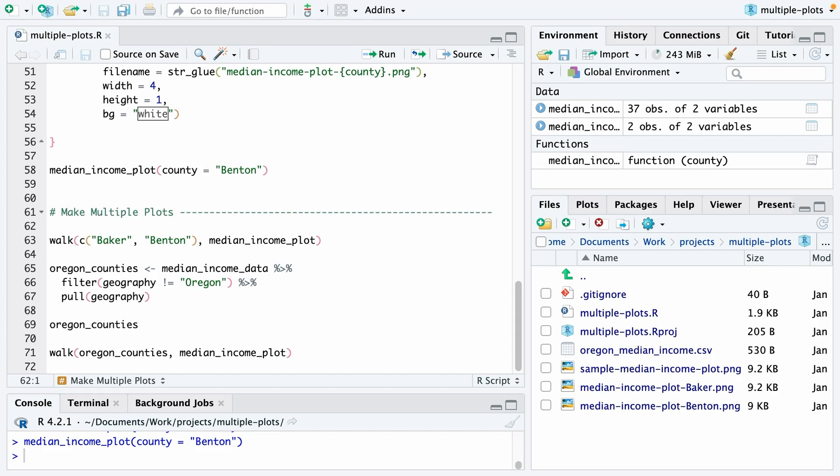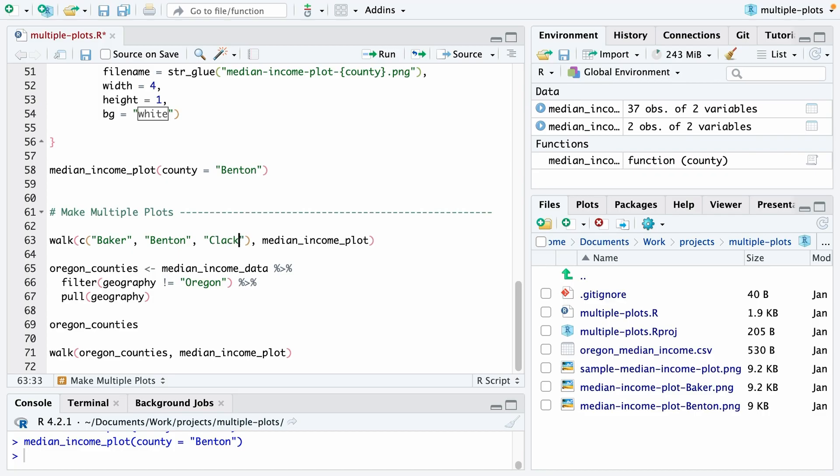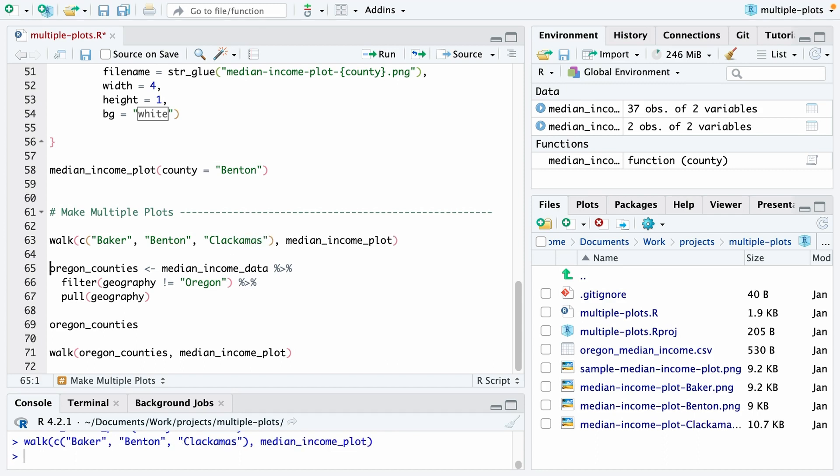So I could do walk, c, Baker, Benton. And then beyond that, you have the name of the function. Now note that you don't actually put open parentheses, close parentheses when using walk, you just put the actual name. Because we've already made those, let me actually add another county, Clackamas County. And so if I run that, you can see that it's also added Clackamas down here. We're already getting a bit more efficient,